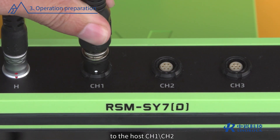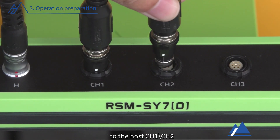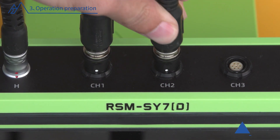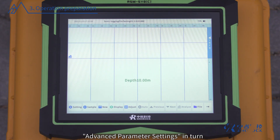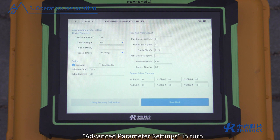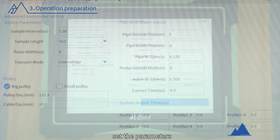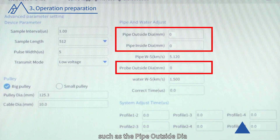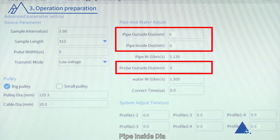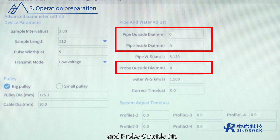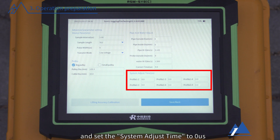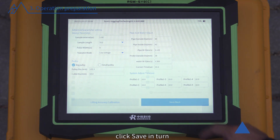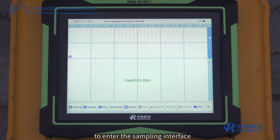Connect the two transducers to the host at CH1 and CH2. Click Ultrasonic Foundation Pile Testing, then Settings, then Advanced Parameter Settings in turn. Set the parameters such as the pipe outside diameter, pipe inside diameter, and probe outside diameter to the same value. Set the system adjust time to 0 microseconds. Click Save to enter the sampling interface.